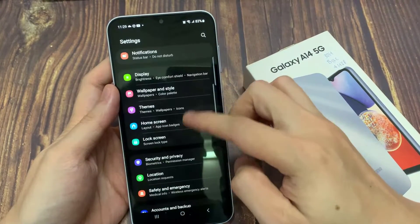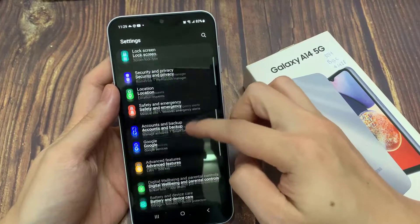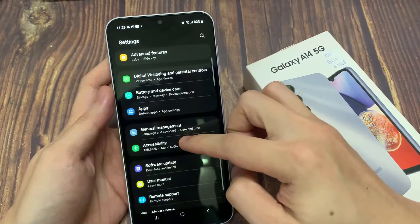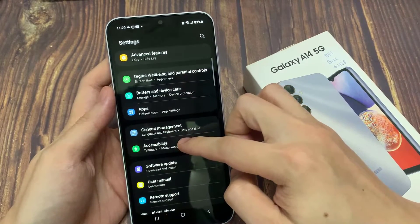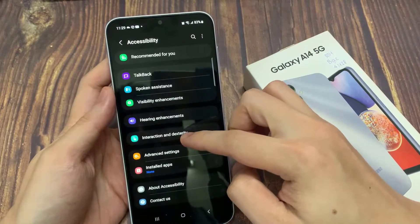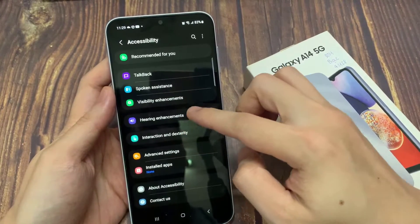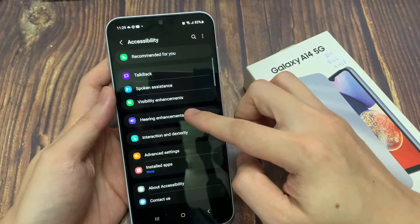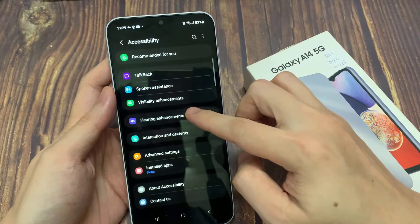In settings, go down and tap on accessibility. Next, you want to tap on hearing enhancements.